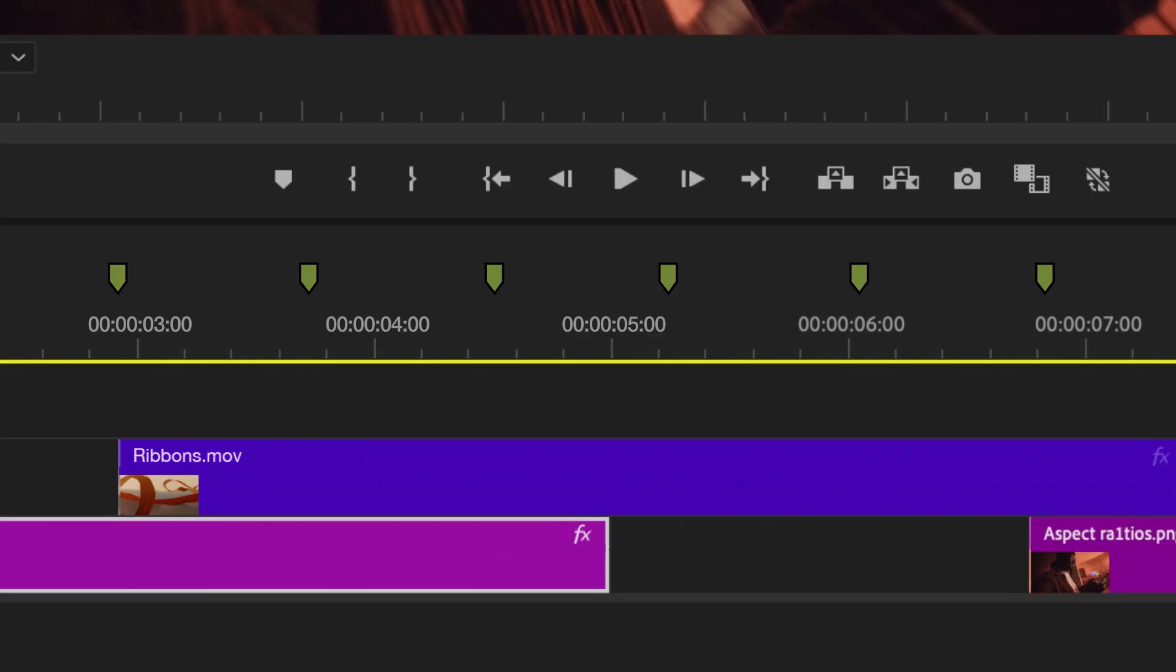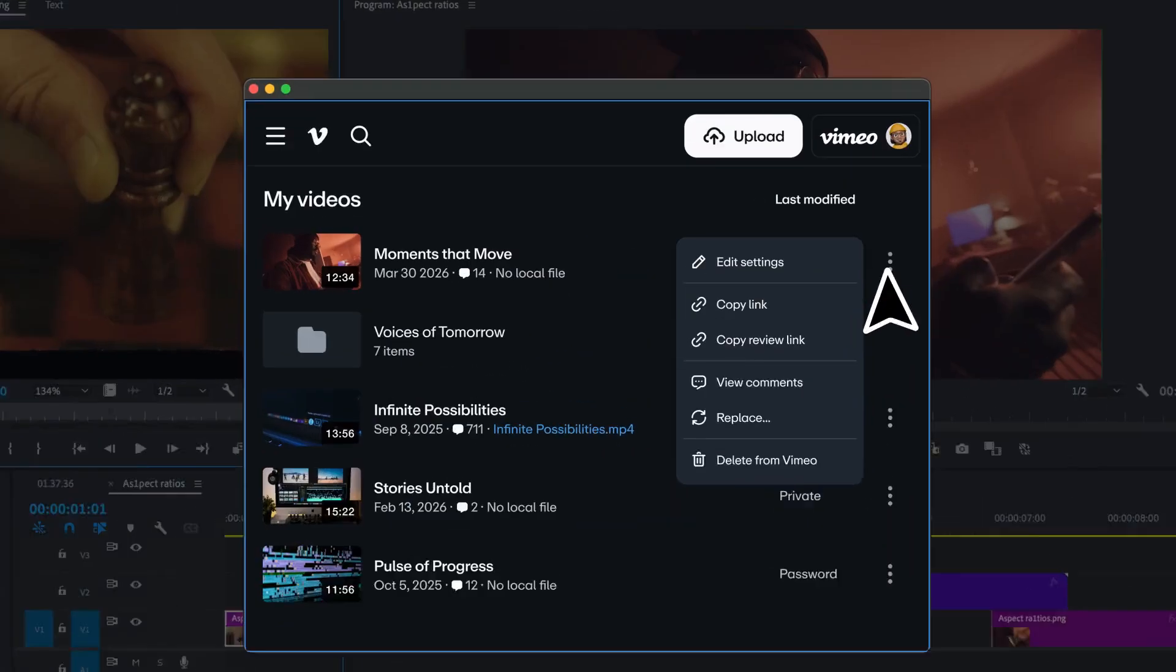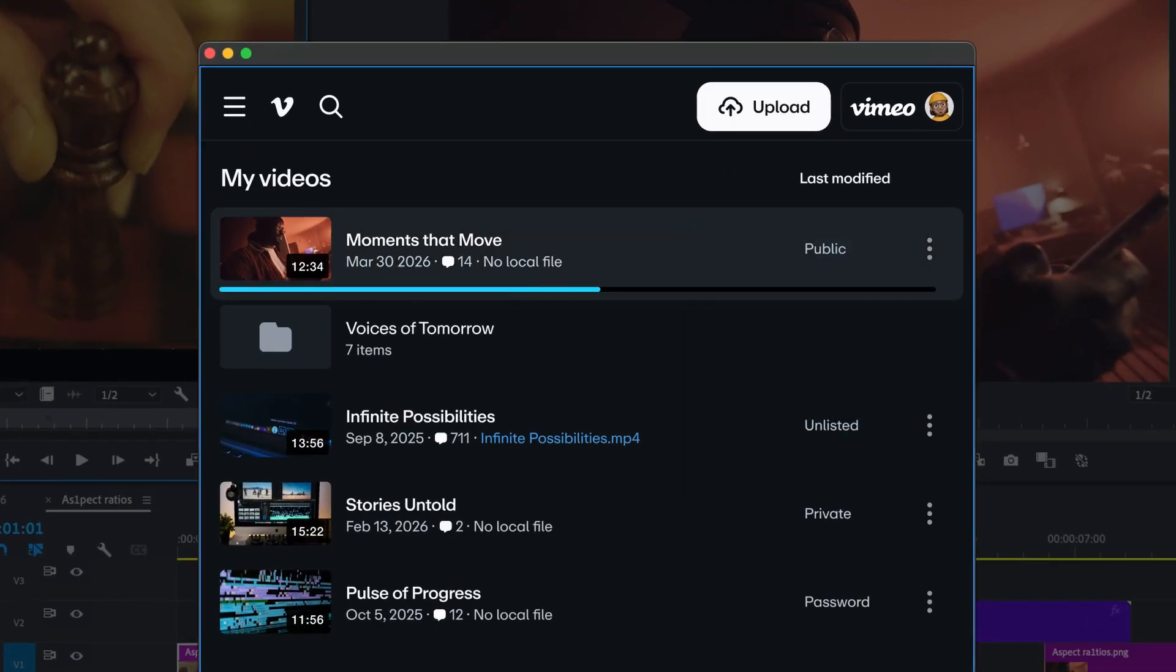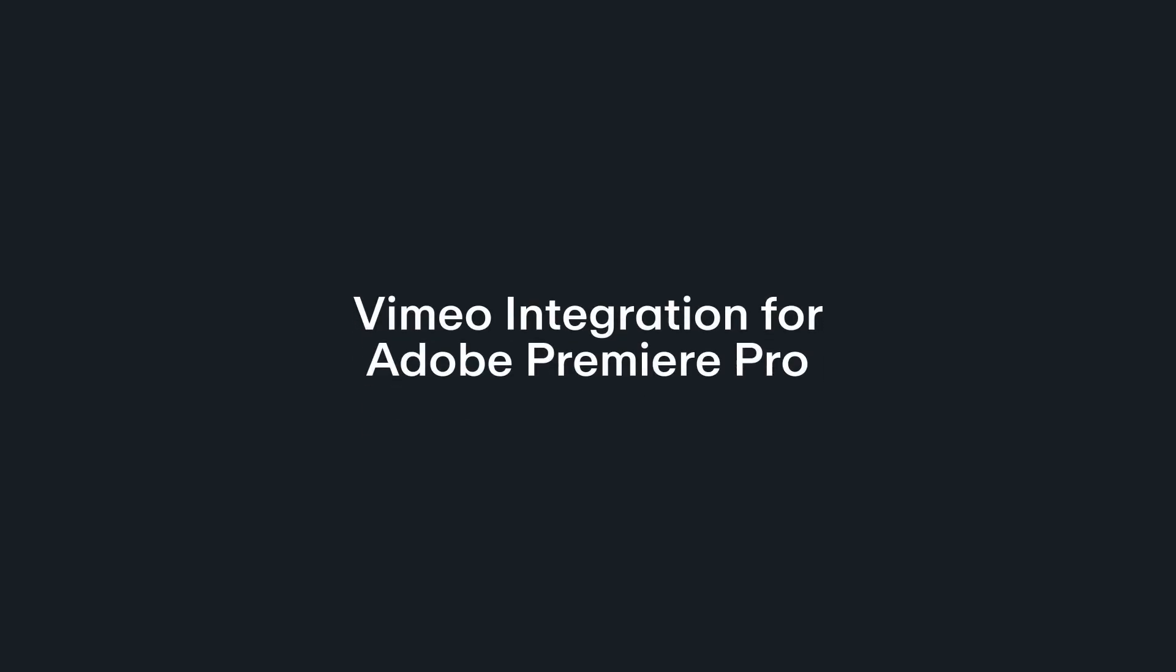Nice. And when your next draft's ready, replace the video on Vimeo right from Premiere. And that's it. The Vimeo integration for Adobe Premiere Pro helps you save time so you can focus on cutting.